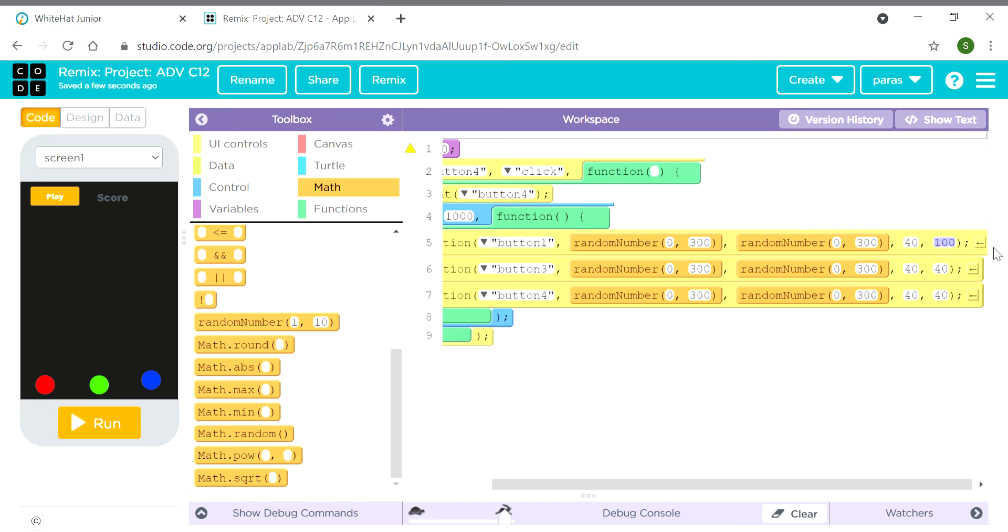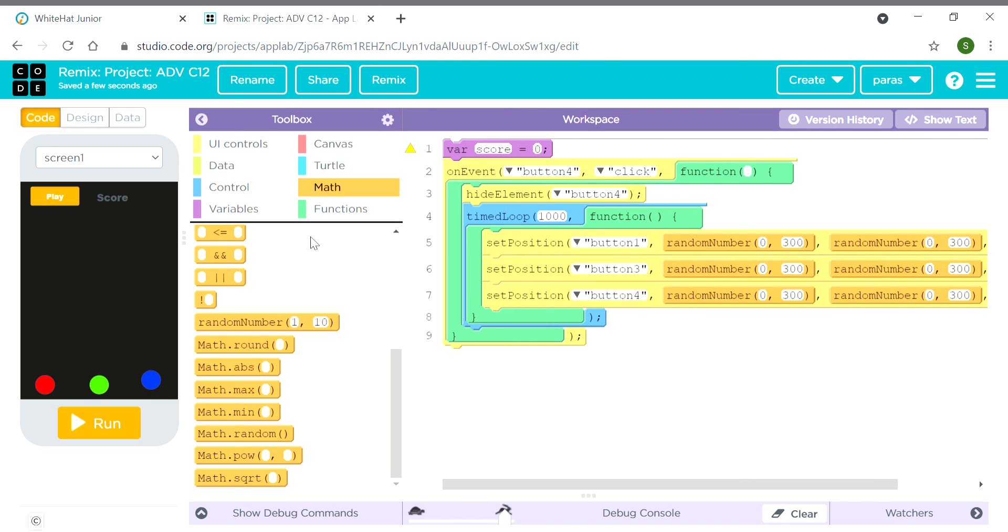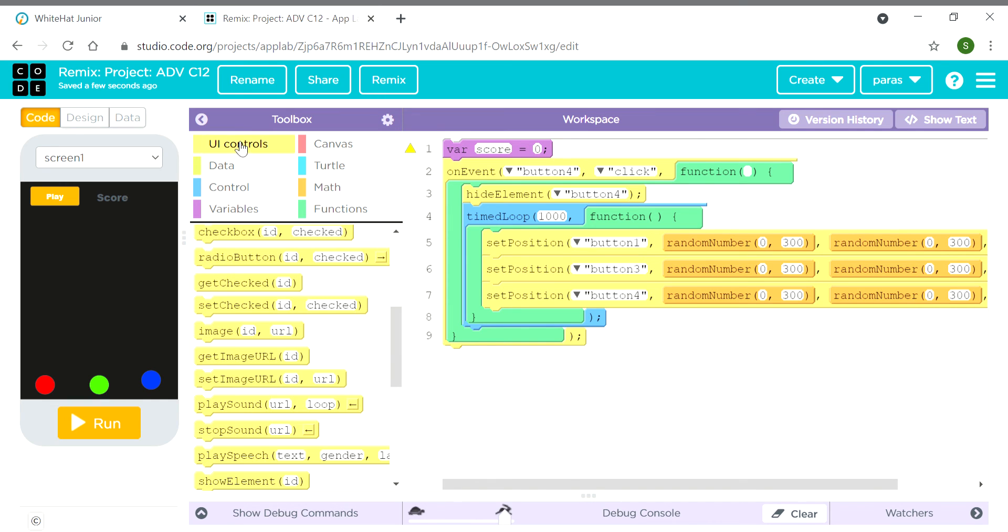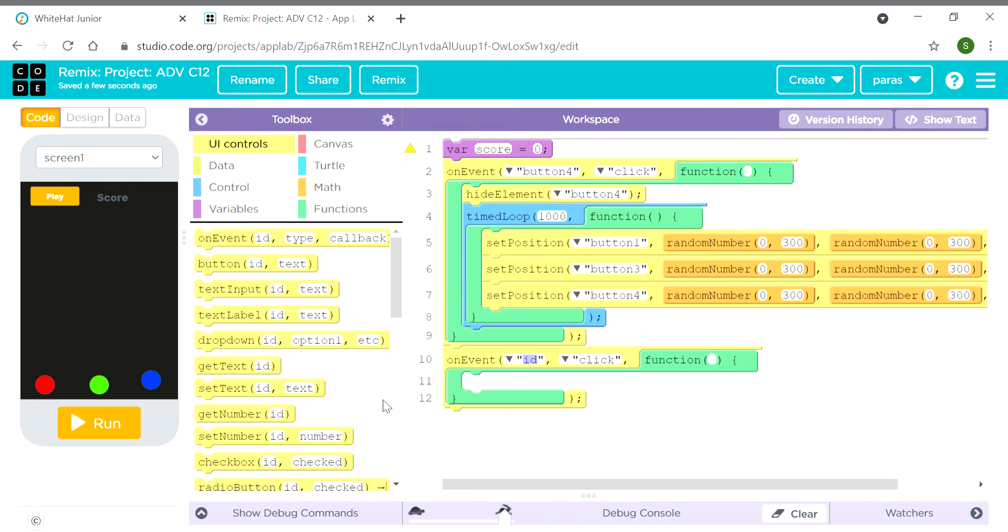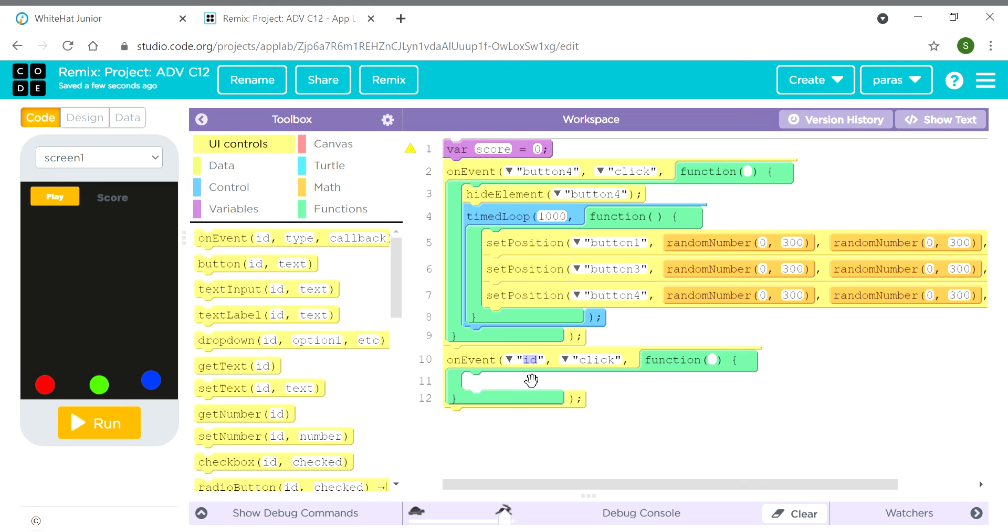And here also 40. Now we need one more on event block, and we will attach it here. On event button 1 click.